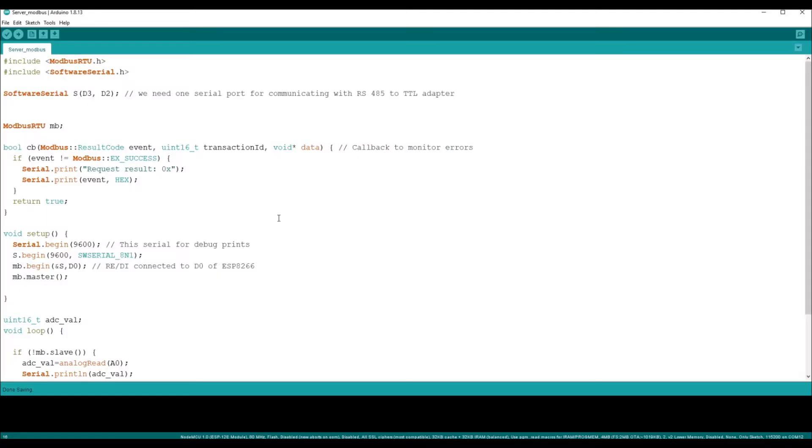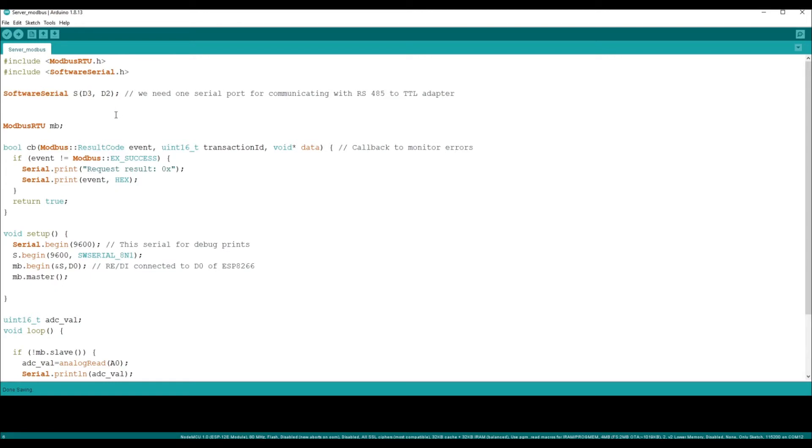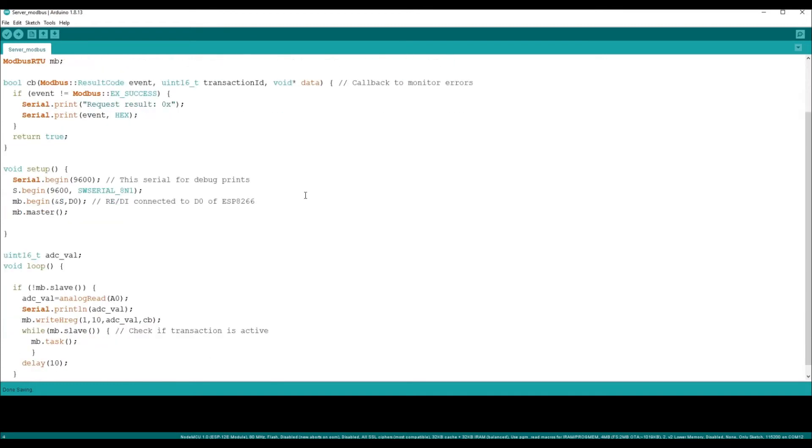Once you have properly installed the library using the library manager in Arduino, you need to have a software serial because the RS-485 to TTL converter communicates with the microcontroller NodeMCU using serial port. We need one serial port for debug prints and another for communicating with the RS-485 to TTL adapter. Here we have defined a software serial object S for connecting with the RS-485 to TTL converter, and we use the begin method on that. I have currently set the speed as 9600 bits per second.